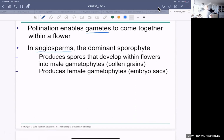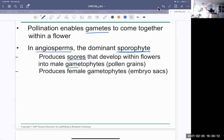Angiosperm, which refers to flowering plants, also means covered seed. The dominant sporophyte — so all the plants that you see, the trees, the shrubs, the herbaceous plants — they're all sporophytes. They produce spores that develop within flowers into male gametophytes, which are the pollen grains, or female gametophytes, which are the embryo sacs.